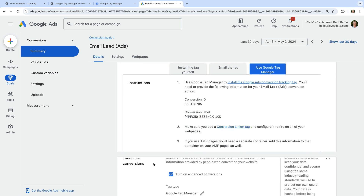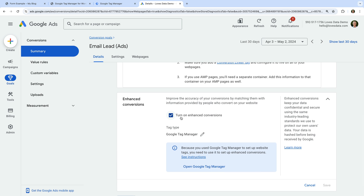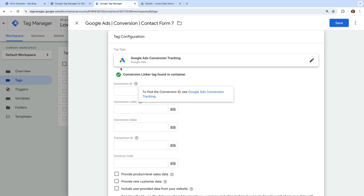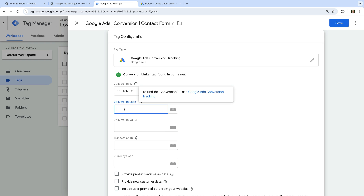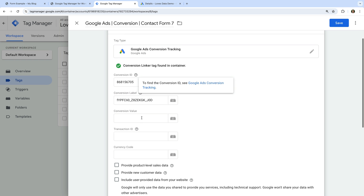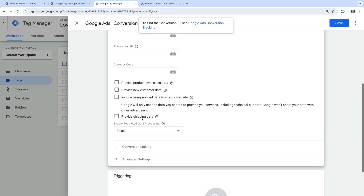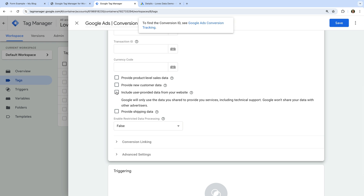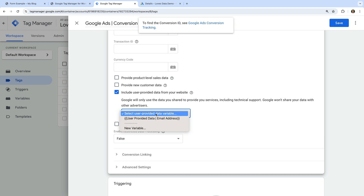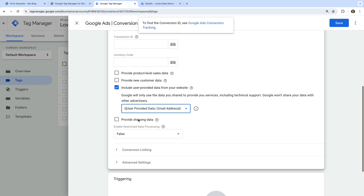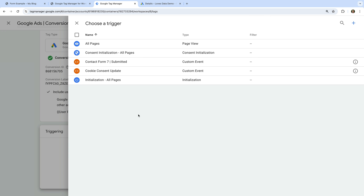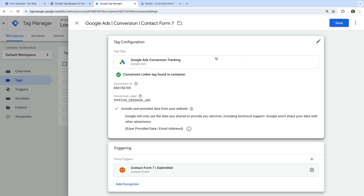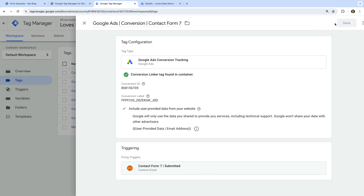Below Tag Setup, select Enhanced Conversions and ensure that this option is enabled — we can see it's already enabled for my conversion action. Let's head back to Google Tag Manager. Now we need to paste the conversion ID and conversion label we copied from Google Ads. To send people's information to Google Ads for enhanced conversions, we need to enable the option that says 'Include user-provided data from your website', and using the drop-down, let's select the custom variable we created. Now let's scroll down, select Triggering, and choose the Contact Form 7 trigger we created. Now we can save the tag.